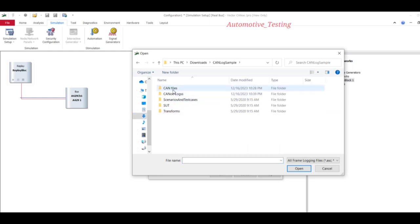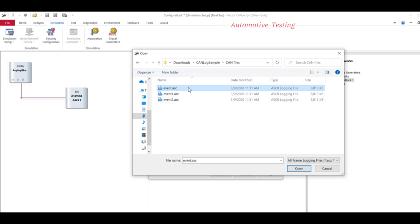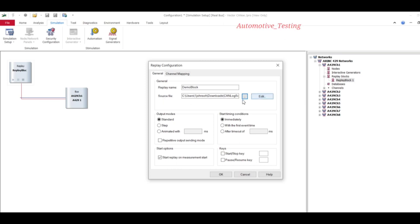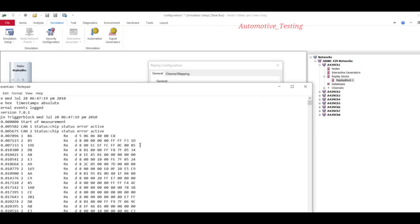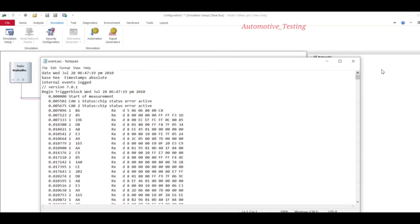Here I have saved my logs in CANlog sample CAN file. This is ASCII file type which I have downloaded from Google, so you can also download and see. After adding source file, it would display like this, or you can also change it.